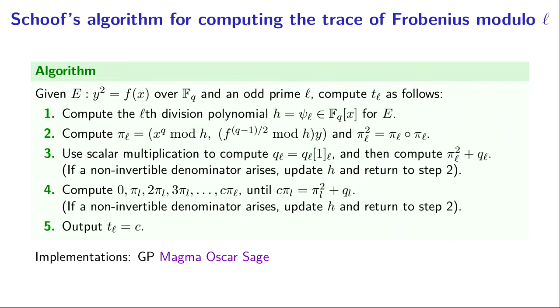Step one is to compute the ℓ-th division polynomial, that was our h. There are standard recursion formulas for doing that that you can find in Silverman's book or any book on elliptic curves. This is a very straightforward thing.